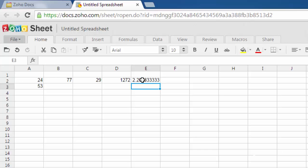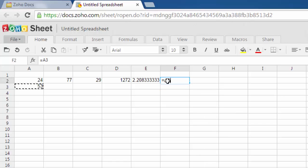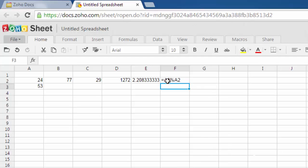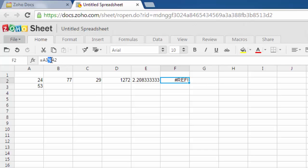Okay, so what if you want to find the remainder value? In that case you have to go for the percentage symbol. Hit enter. Okay, so it shows you a reference error. That means there is something wrong with the mathematical operation.